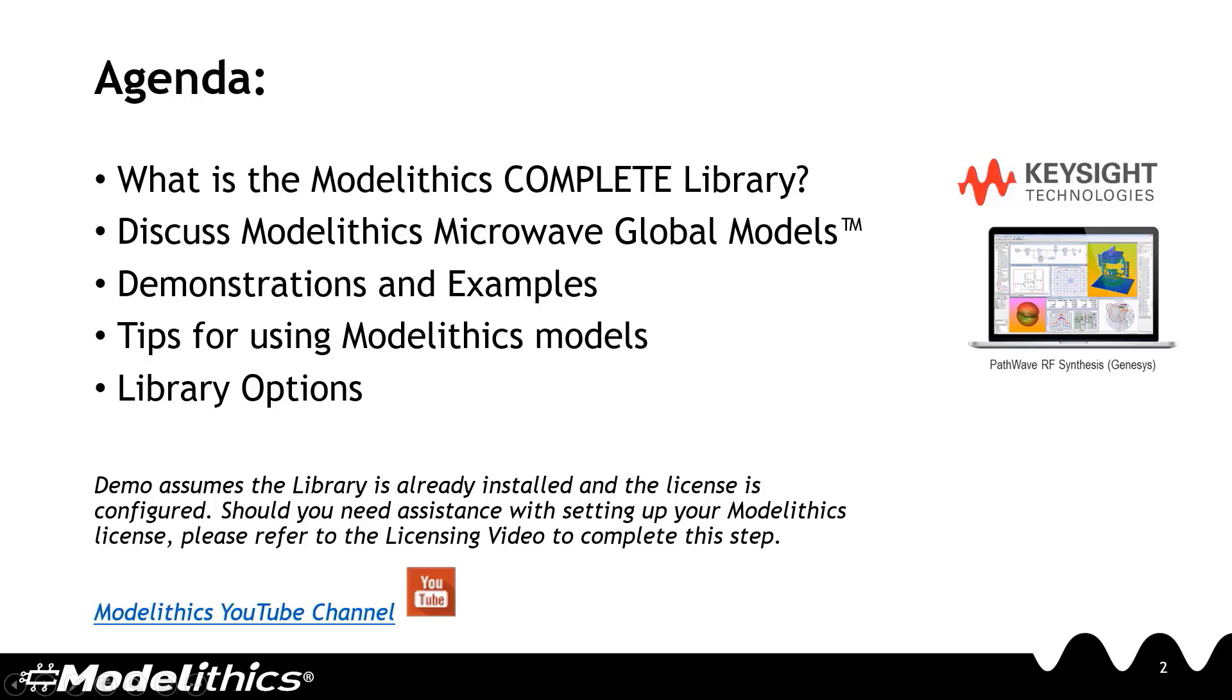We'll then discuss Modelithics Microwave Global Models, which represent a unique approach to modeling. Next, we'll dive into some example demonstrations to help you become familiar with the models. We'll offer some tips on using them. And finally, we'll also discuss the different Modelithics library options.